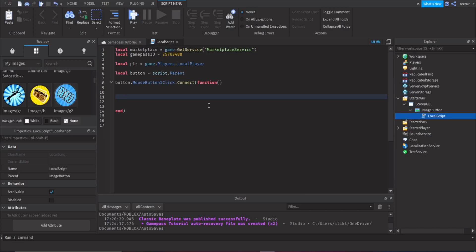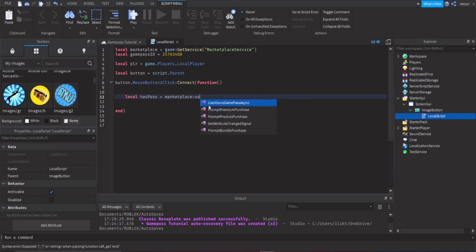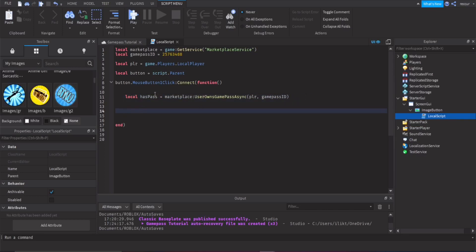Inside the click event, check whether the player already owns the game pass. Create `local hasPass = marketplace:UserOwnsGamePassAsync(player.UserId, gamePassId)`. This returns a boolean — true if they own it, false if not. Use `if hasPass then` to handle each case.